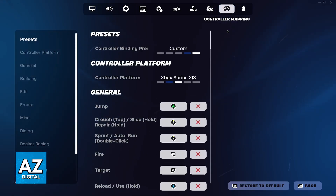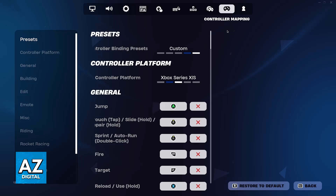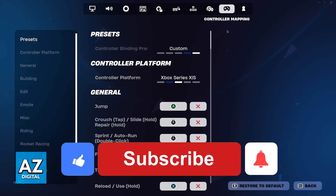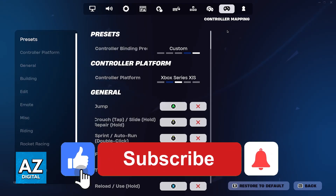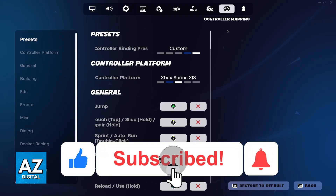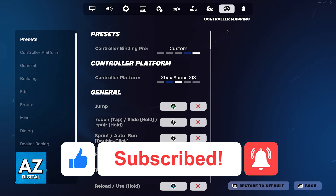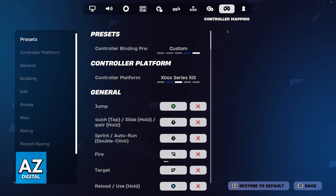I hope I was able to help you on how to change your controller platform on Fortnite PC. If this video helped you, please be sure to leave a like and subscribe for more very easy tips. Thank you for watching.